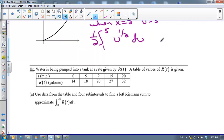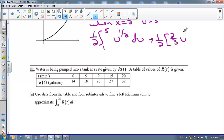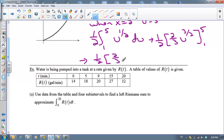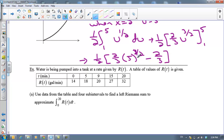So we change this into the integral from 1 to 5 of u to the ½ times ½ du. Now we integrate — adding 1 to the exponent and dividing by that: ½ plus 1 is 3/2, and dividing by 3/2 is multiplying by ⅔. Evaluating from 1 to 5: ⅔ times 5 to the 3/2 power, minus ⅔ times 1 to the 3/2 power, which is just 1. Since 5 doesn't have a pretty square root, I'm definitely stopping there.